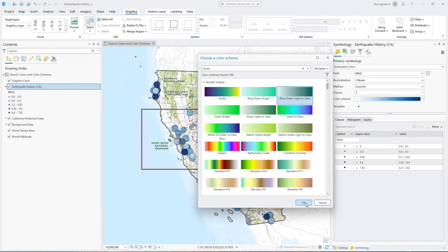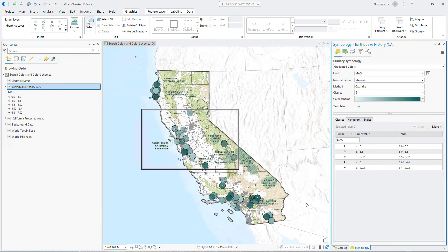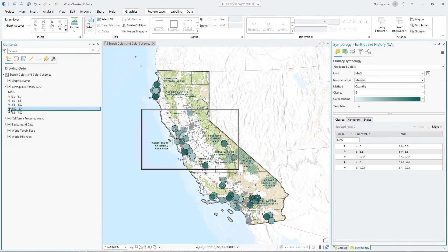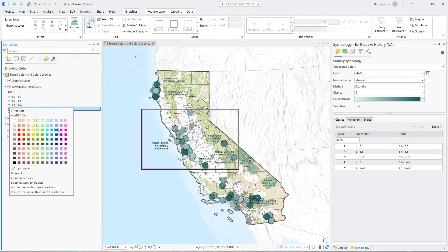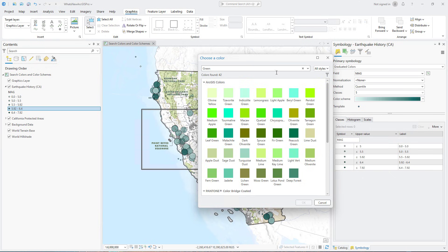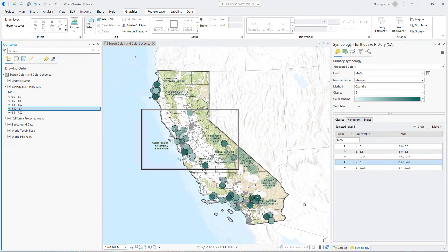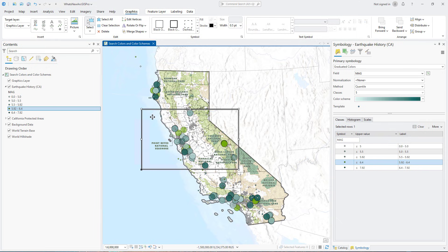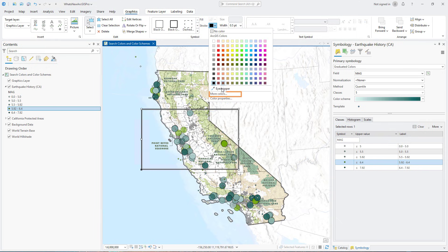To find additional colors, right-click a symbol to open its color picker and click More Colors. Type a search term, select a color from the results, and click OK. You can search for colors or color schemes whenever a color picker or color scheme drop-down menu is available within ArcGIS Pro.